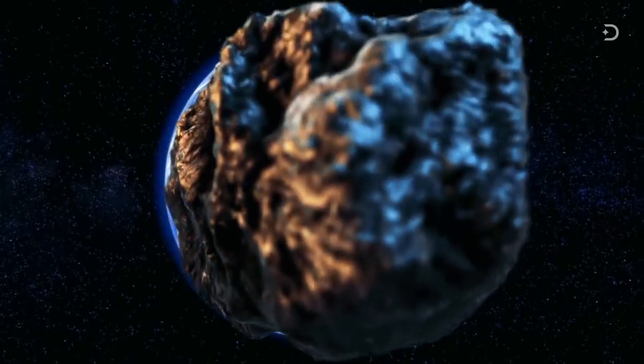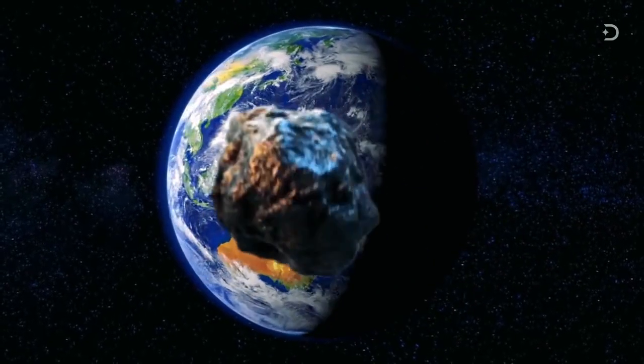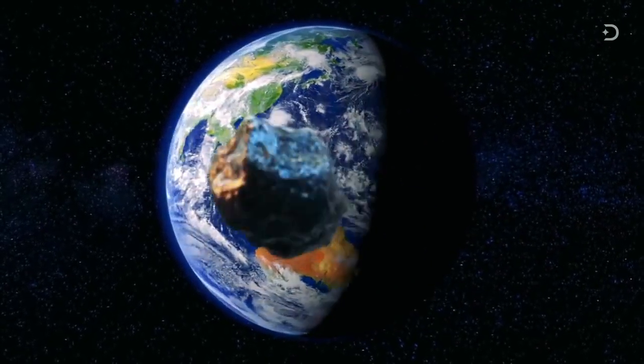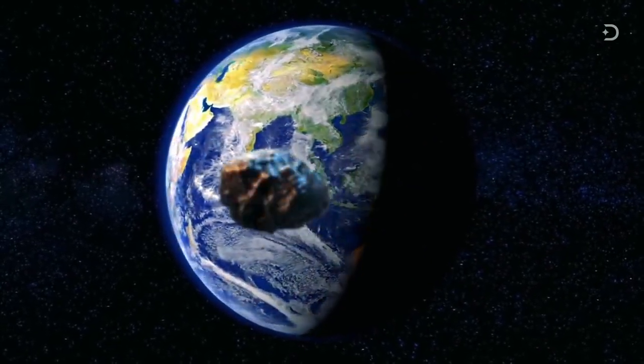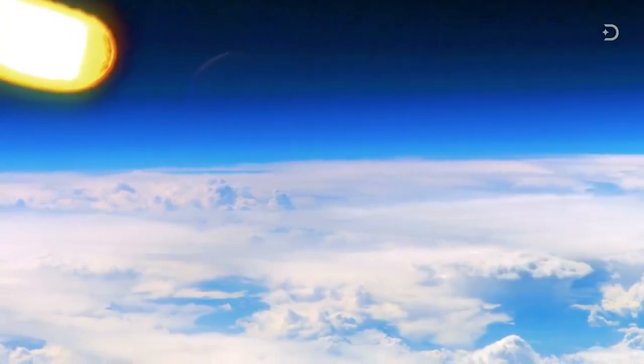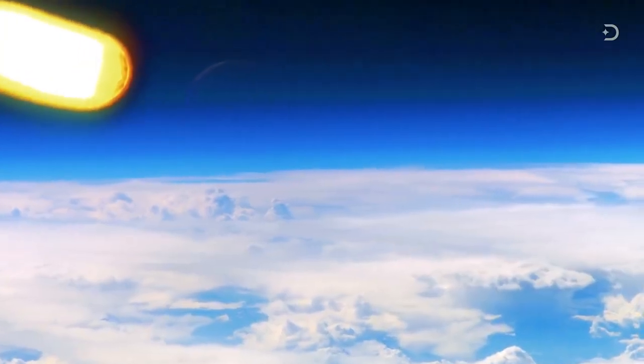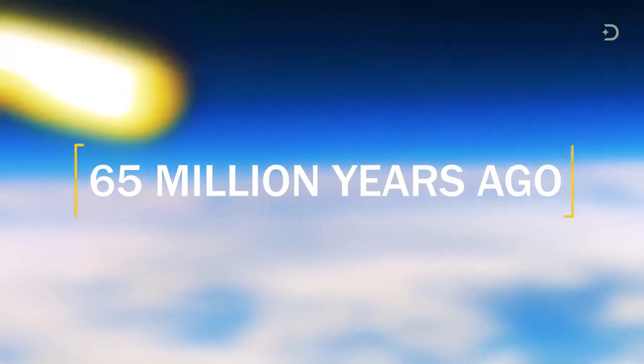One that is big enough and moving fast enough that its impact on the Earth would be the end of everything as we know it. Everyone has heard about the asteroid that wiped out the dinosaurs 65 million years ago.